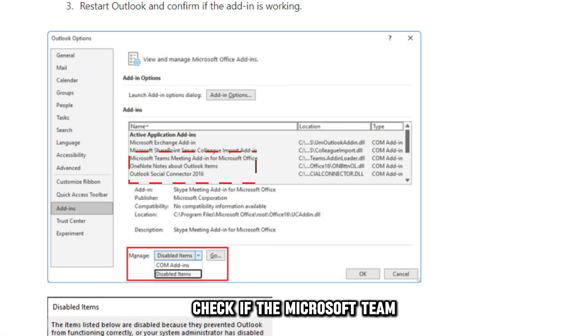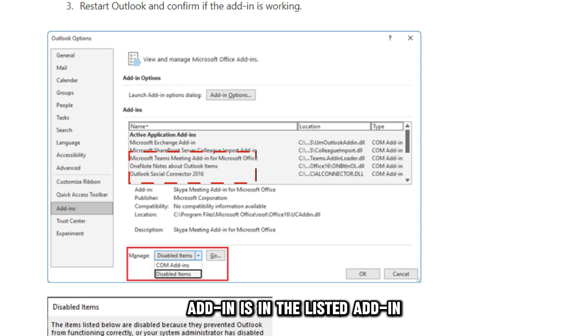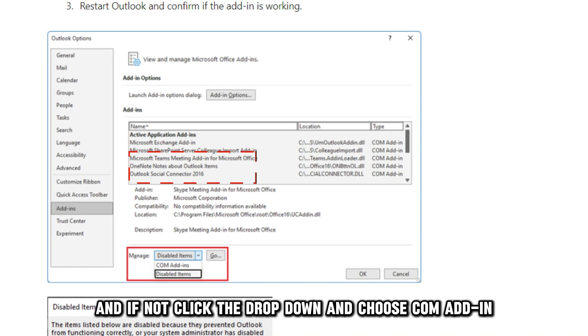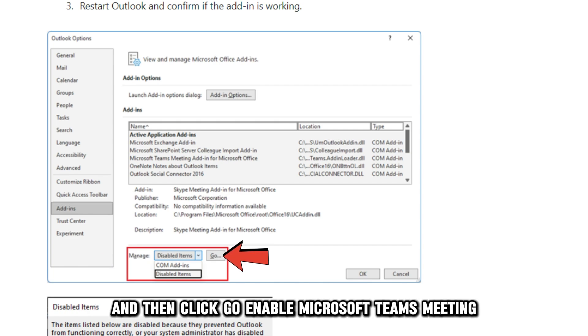Check if the Microsoft Team add-in is in the listed add-ins, and if not, click the drop-down and choose COM Add-ins. And then click Go.